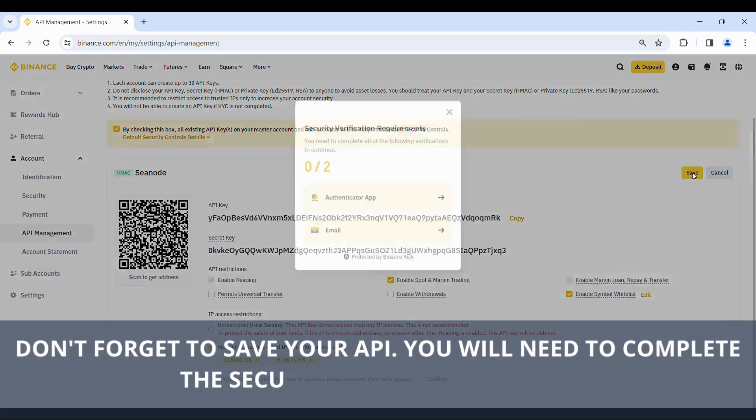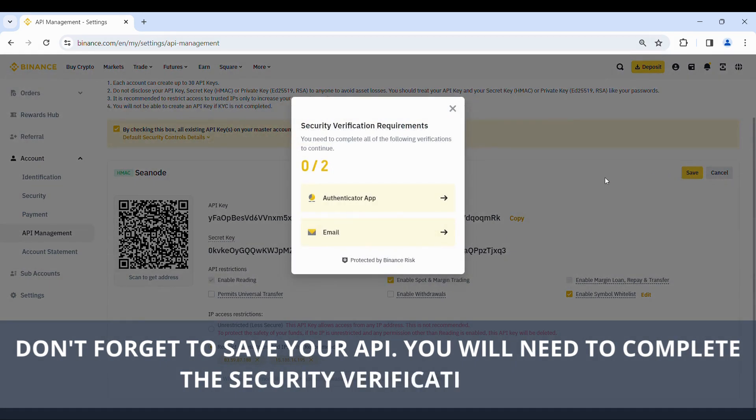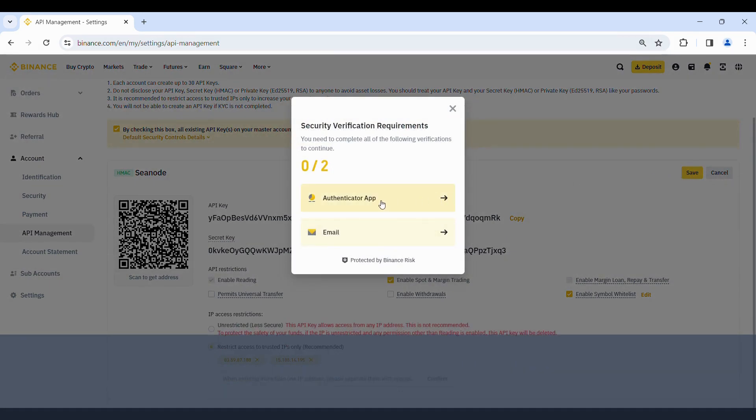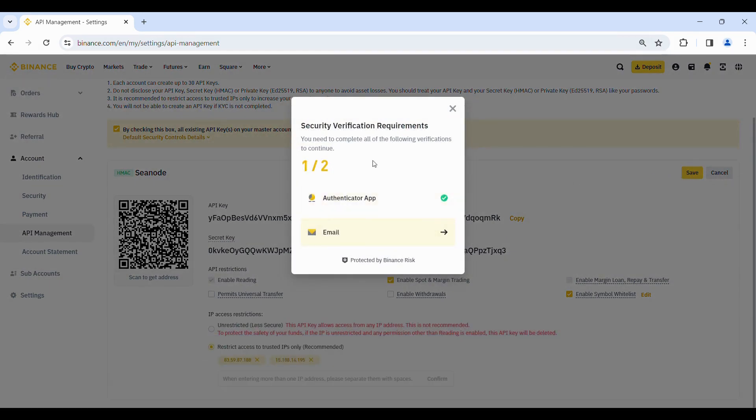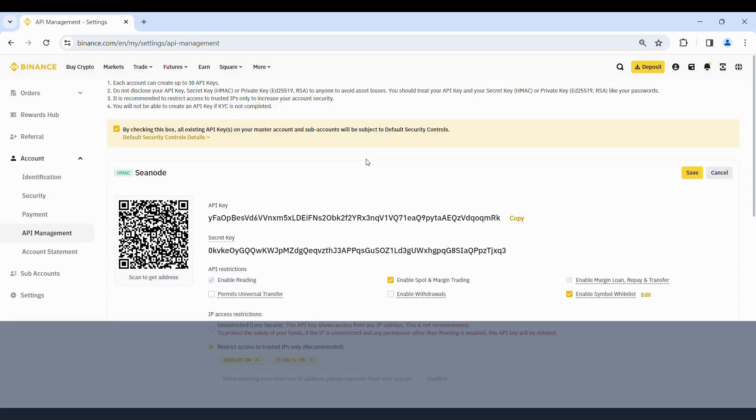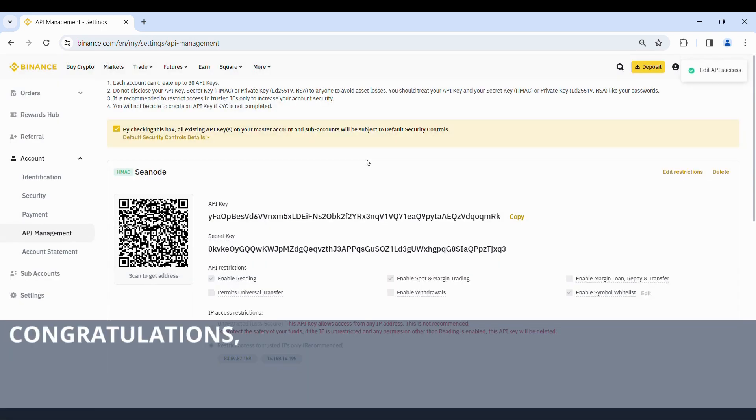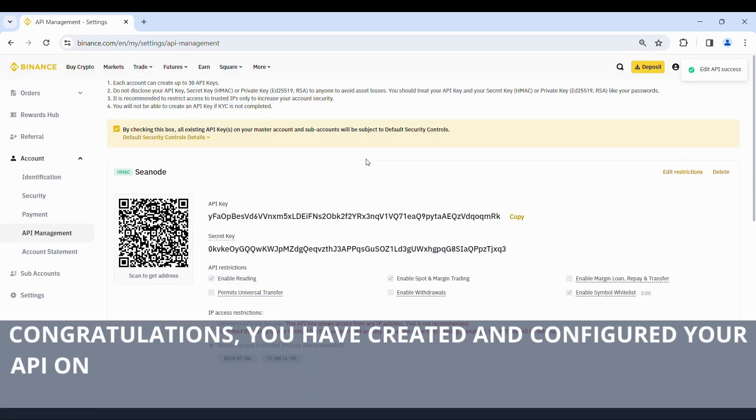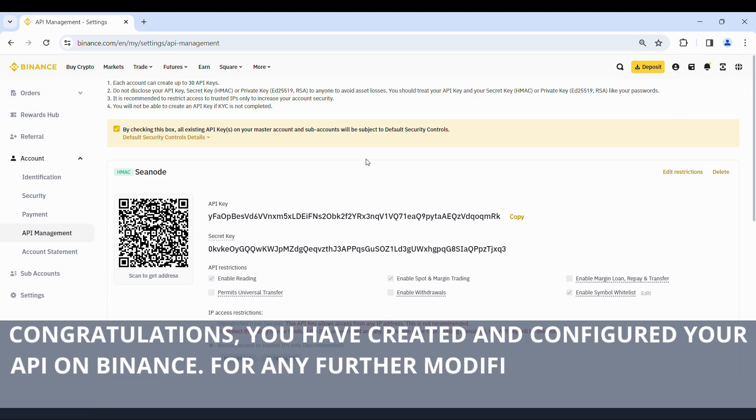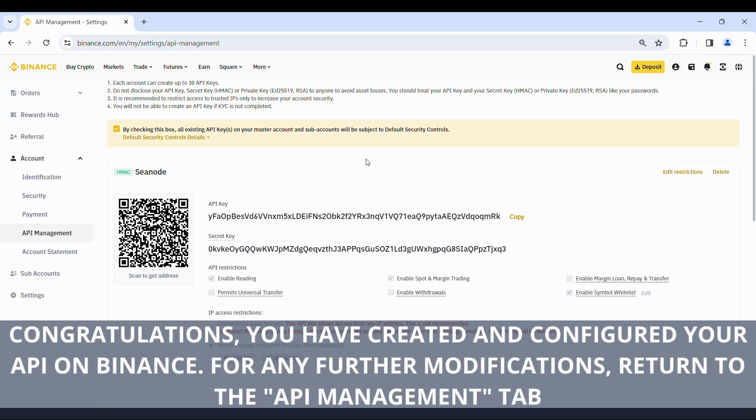You will need to complete the security verification again. Congratulations, you have created and configured your API on Binance. For any further modifications, return to the API Management tab.